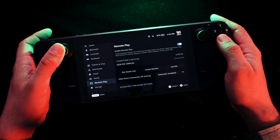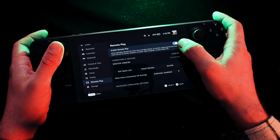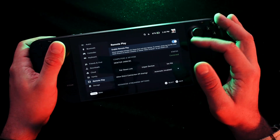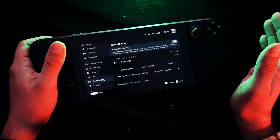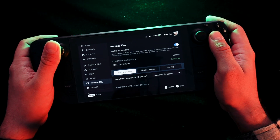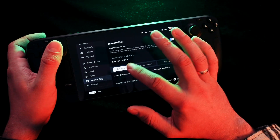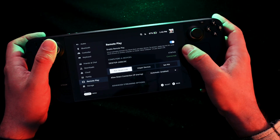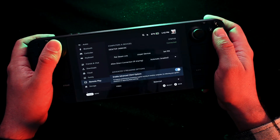Here it is. You enable remote play on your Steam Deck, and you must also enable remote play on your computer's Steam application. Next you will see your desktop here and the status is connected.